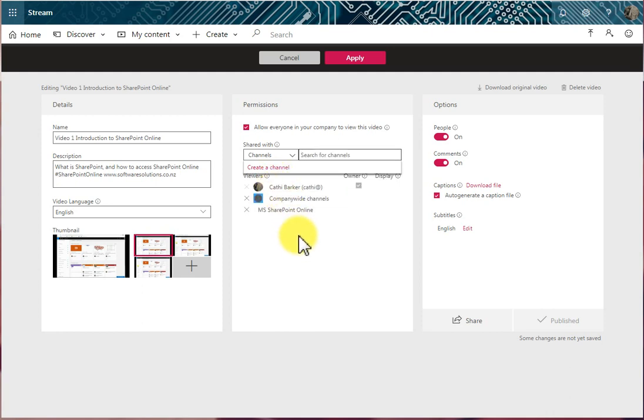So I might choose this particular channel here. And so again, the channel is listed under the Viewers. It's a company-wide channel, so basically everyone in the company will be able to view this video.